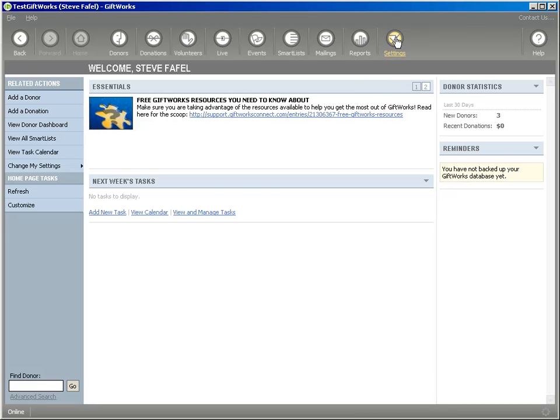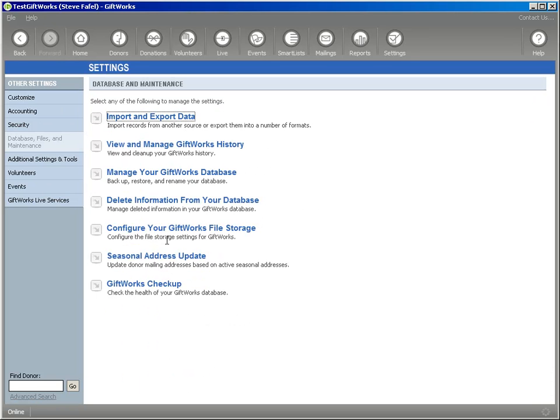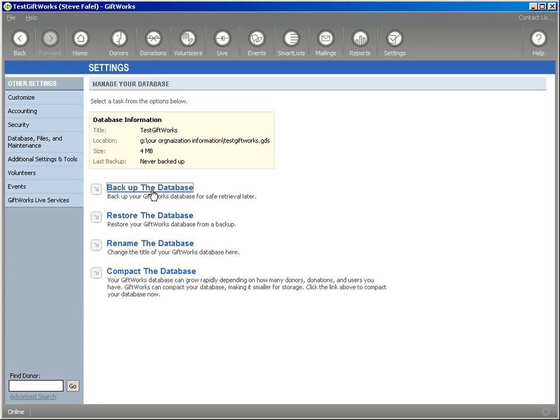For most of you, you're probably going to want to go to the settings area, go under database files and maintenance, click on manage your GiftWorks database and then click on backup the database.